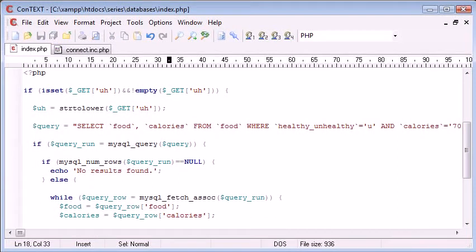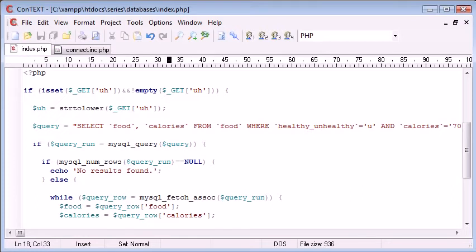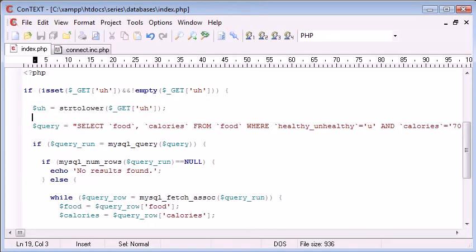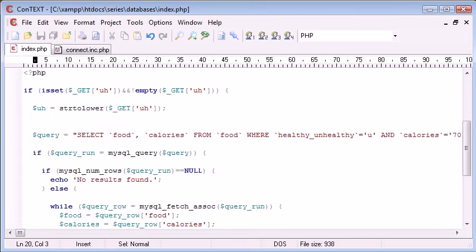So what we want to do is, in fact, SQL might not be an issue in this case, because what we might want to do is check whether this either equals u or equals h before we perform this query. So we've grabbed the value. What we can do now here is, above the query, we can check if the variable is equal to either a small u, which will automatically be small because of the str to lower.